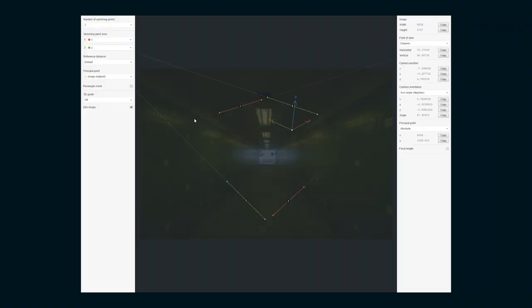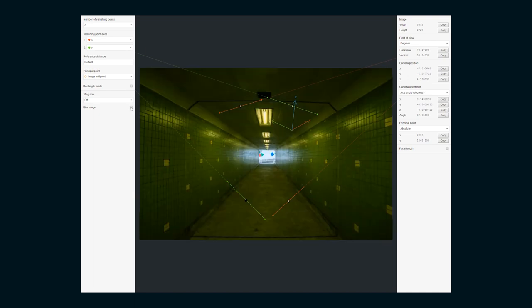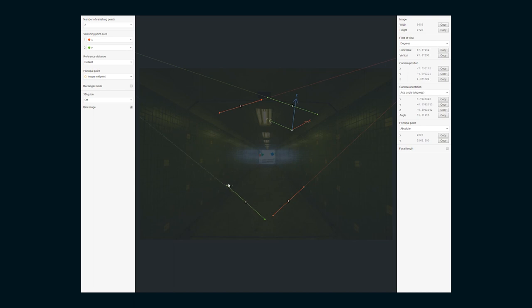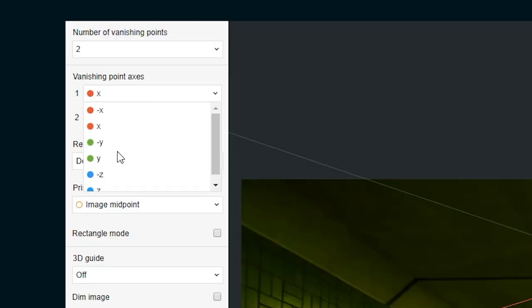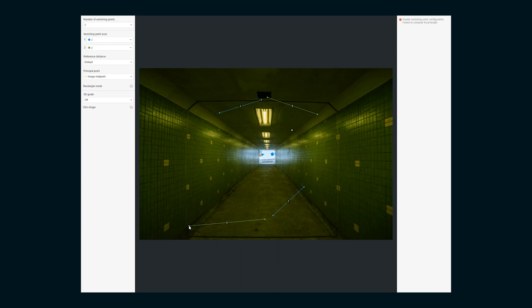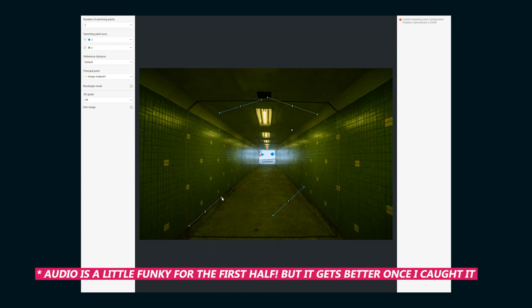Here we are in F-Spy, so I'm just gonna drag the image in and it'll pop right up. I turn off this dim image checkbox here — I think sometimes it can be helpful to see these lines a little bit better, but I ignore it. With this image, we definitely have a good Y-axis — that's the forward and backward axis in Blender — and Z, because we also have the vertical lines on these tiles here. So I'm gonna change the X to Z and let's line up these axes.